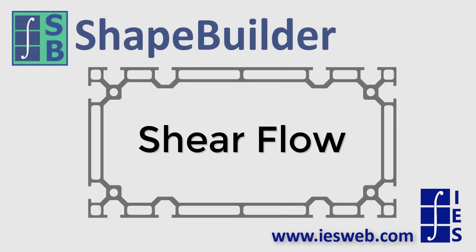This video will demonstrate how to find the first moment of area and the shear flow for a composite cross section using Shape Builder. Let's get started.